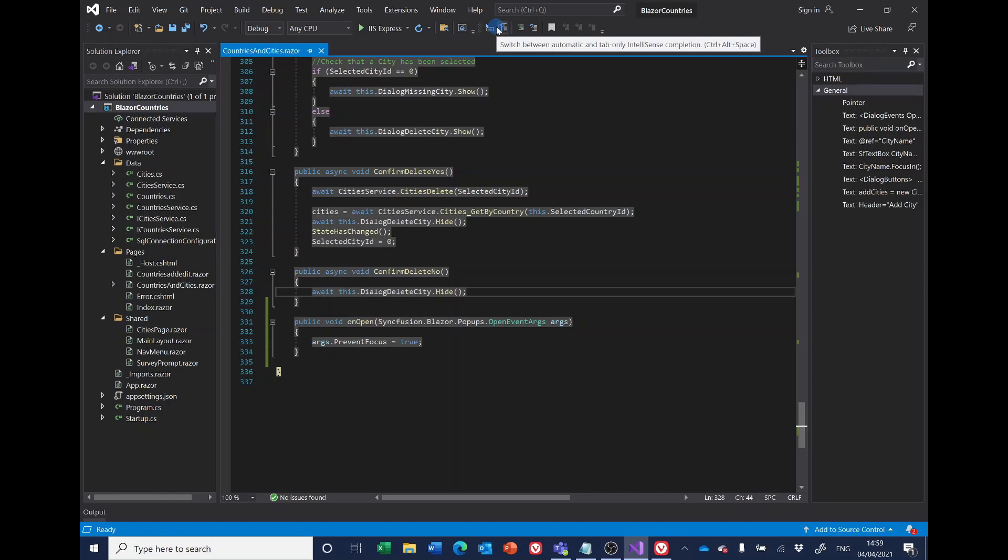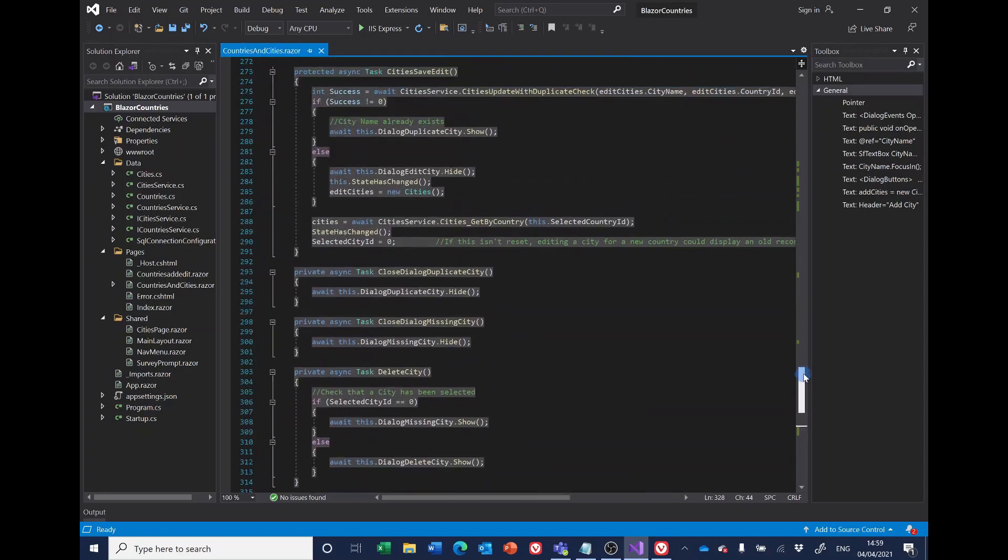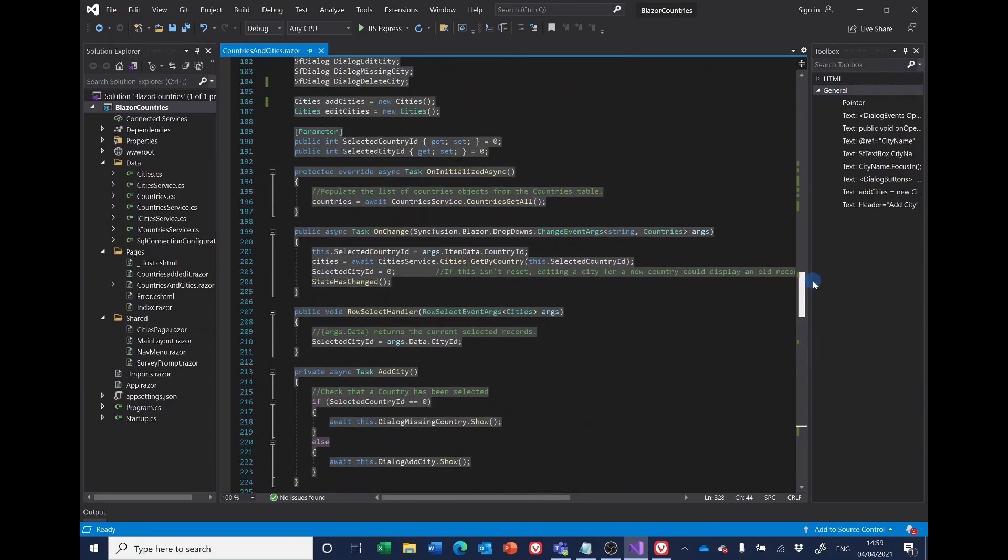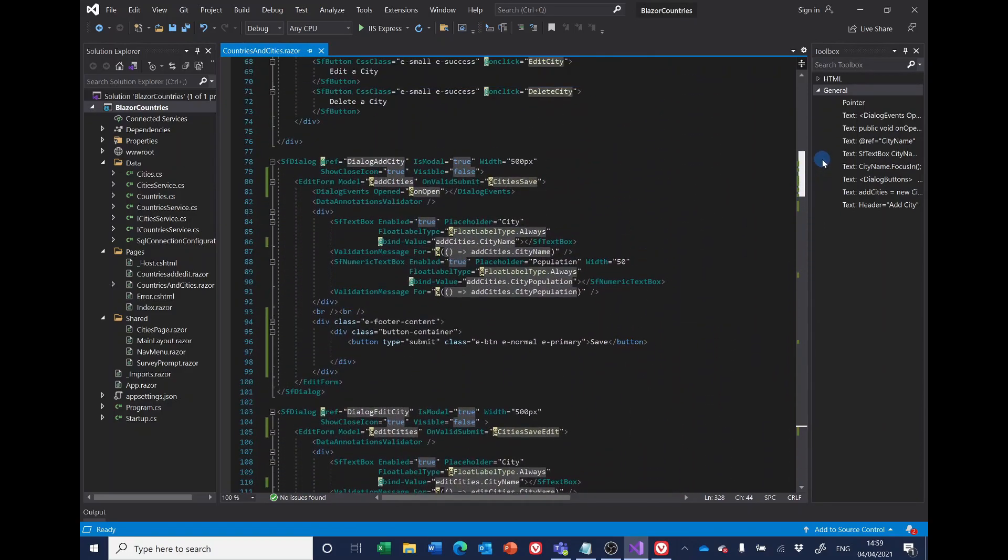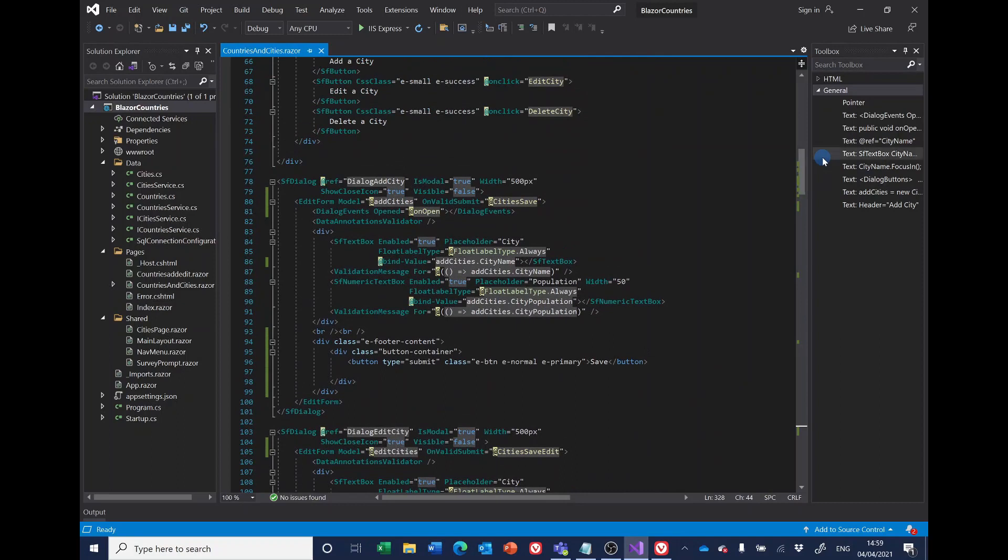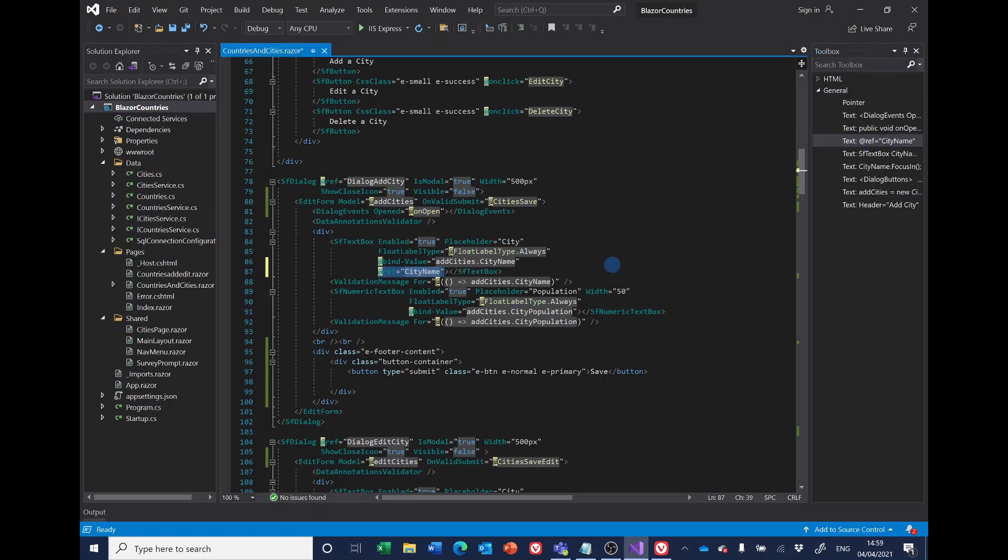And at this point I thought, well maybe what's annoying me slightly more than the saving is the fact that the text box isn't getting the focus when the dialogue opens. And the way we solve that is that the actual text box has got to be given a reference. So here's the text box.